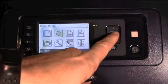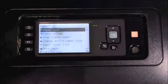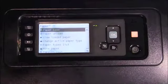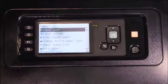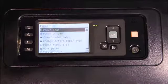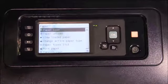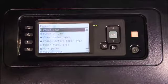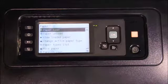The first menu that I will access is the paper menu. This allows you to initiate the paper loading and unloading process, view the loaded paper type, change the active paper type, move the paper forwards or backwards, and enables the take-up reel.